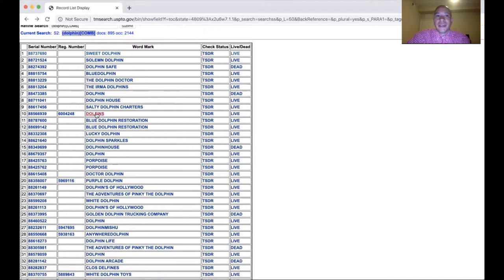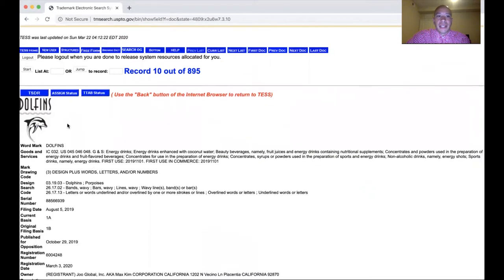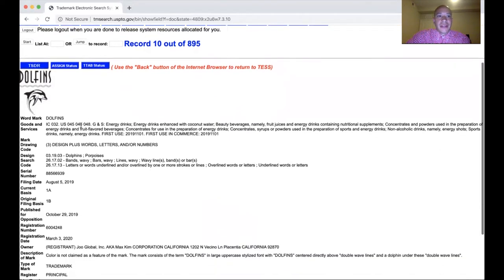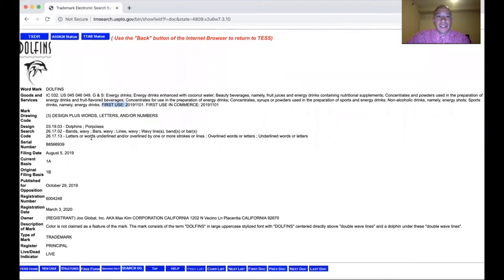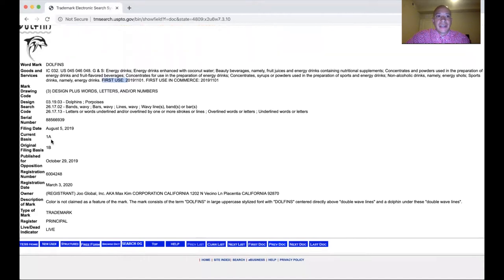Let's click on Dolphins — this is for design plus words and letters. You see an actual dolphin and the letters D-O-L-F-I-N-S. The goods and services are for energy drinks, energy drinks with enhanced coconut water, beauty beverages, fruit juices. The date of first use in commerce was November 1st, 2019. Here are the design search codes for dolphins, and the filing date was August 5th, 2019. The current basis shows it now has a specimen.